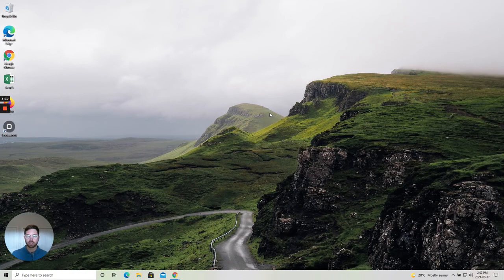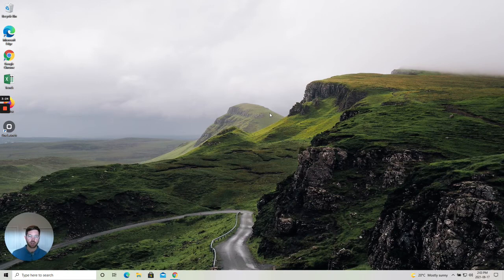I hope this was helpful and I hope you get lots of value from having the OneLaunch Dock open at the top of your desktop for most of the time. But we completely understand that sometimes you might like to close it, and that's how you do it.